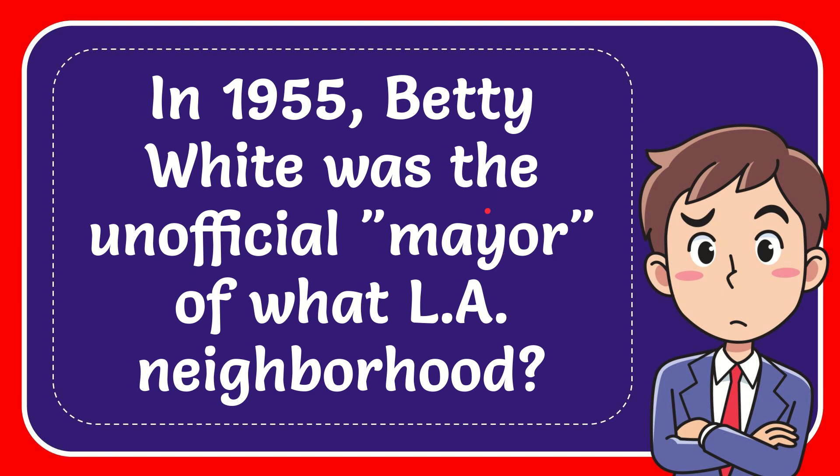In this video I'm going to give you the answer to this question. The question is: In 1955, Betty White was the unofficial mayor of what LA neighborhood?